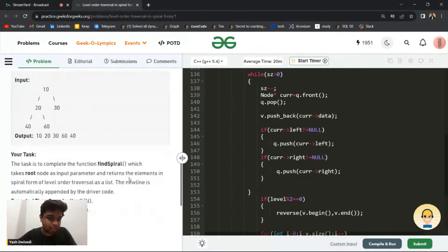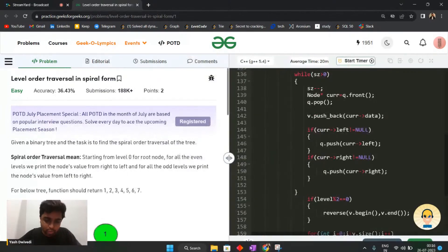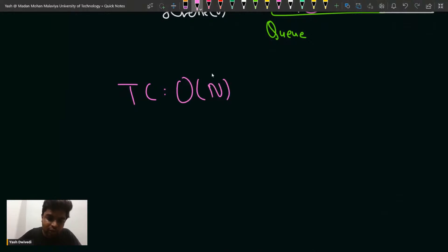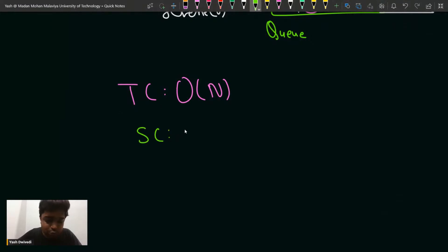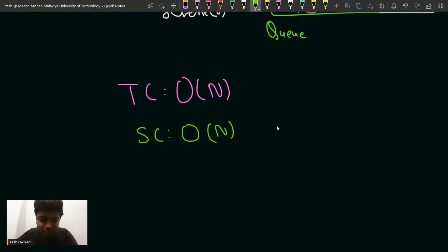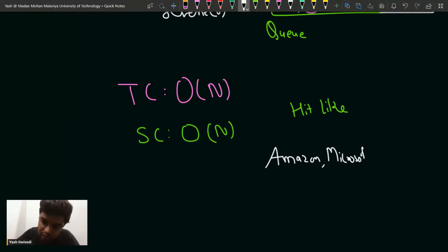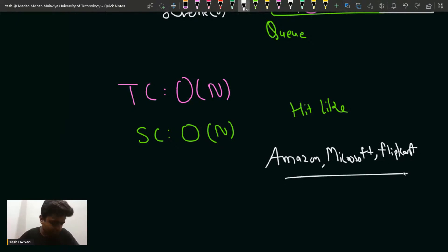For the time complexity: since we are traversing all n nodes in the tree, the time complexity is O(n), same as BFS. The space complexity, considering the list storing each level, is O(n) in the worst case. This problem has been previously asked in companies like Amazon, Microsoft, and Flipkart.